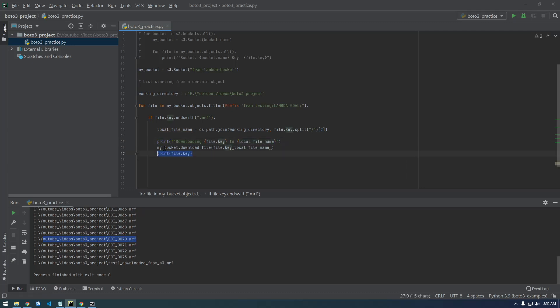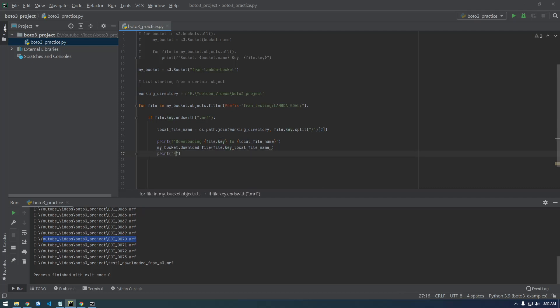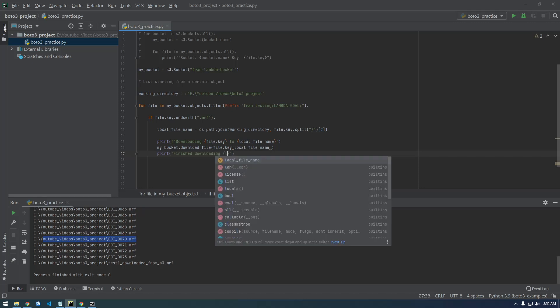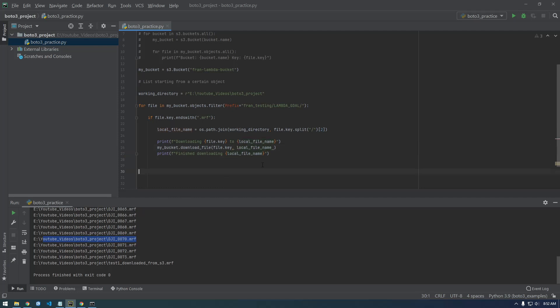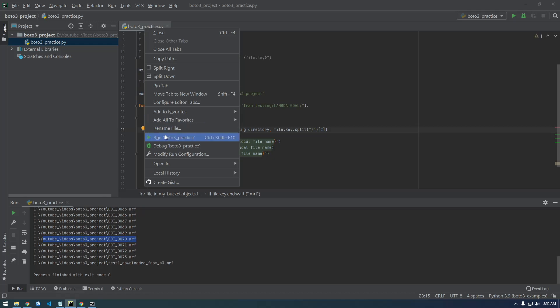And after this finishes let's just say print finished downloading, and let's just give it the local file name. That's cool, it automatically put the f there. Alright, yeah, with any luck this will work. So let me run this.